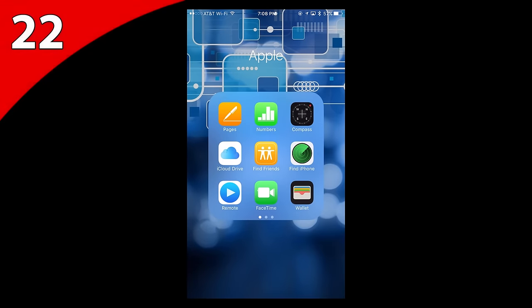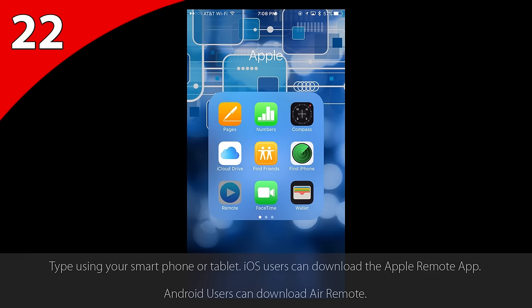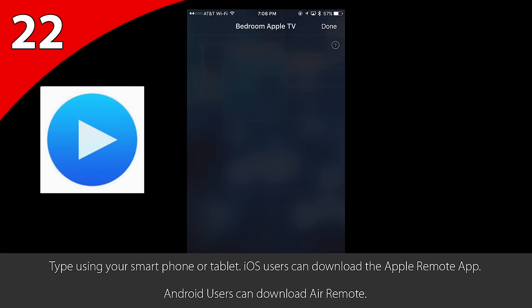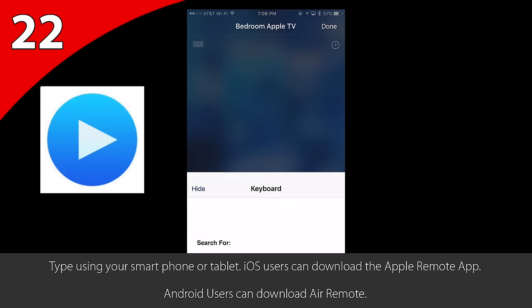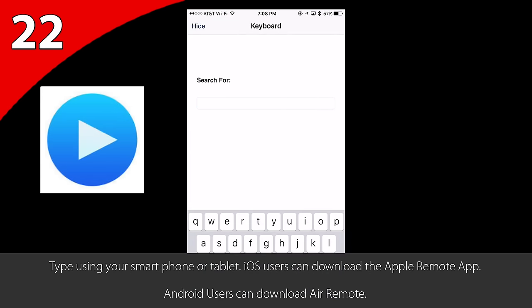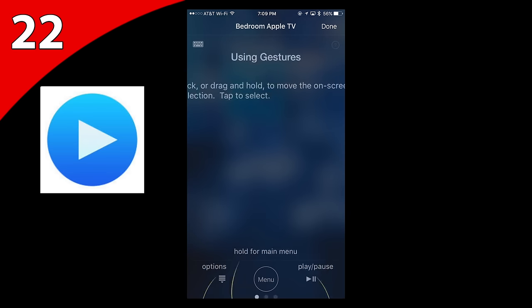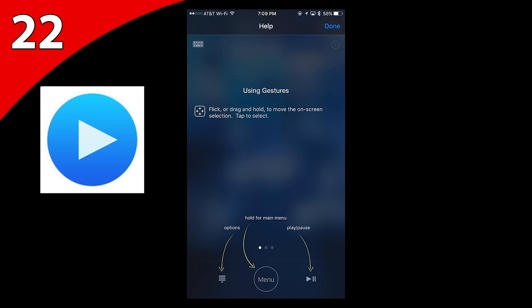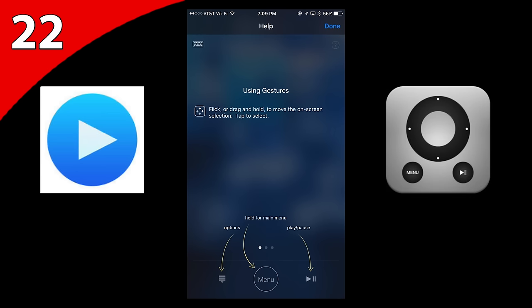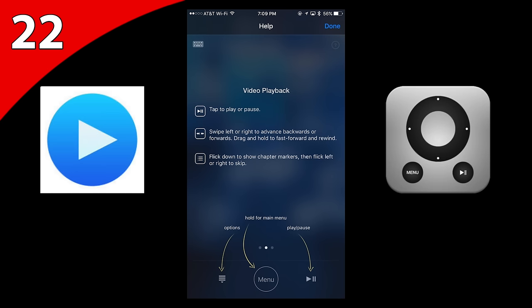Speaking of remotes, typing can be much easier if you have an iOS device like an iPhone or an iPod touch. Just download the Apple Remote app and make sure Home Sharing is logged in and enabled on both the Apple TV and the app. If you're an Android user, check out the app Air Remote.